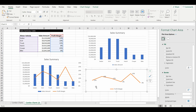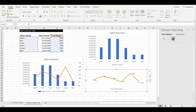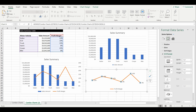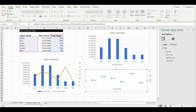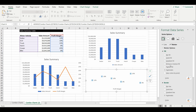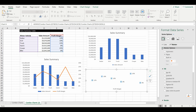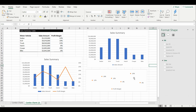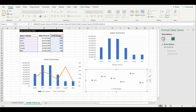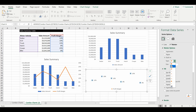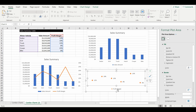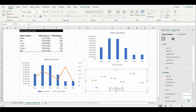I'll select the line again to make sure I'm formatting exactly what I want. I'm going to say I don't want to see a line, but I do want to see a marker — so I'll select the marker option. Under marker options, I'll select 'Built-in' so I can choose my own marker shape. I like the diamond, so I'll select that and make it a touch bigger. I'll leave it orange for now, then grab the profit margin legend and bring it over to the right.